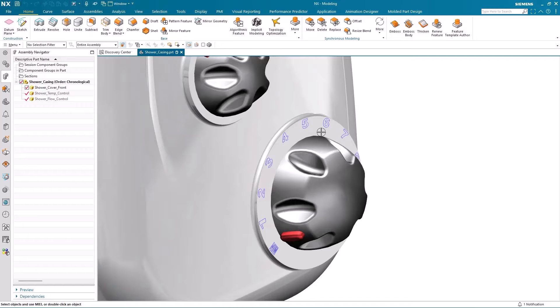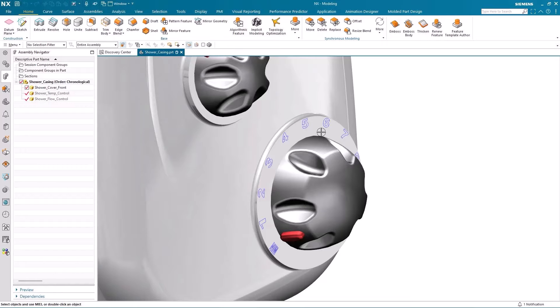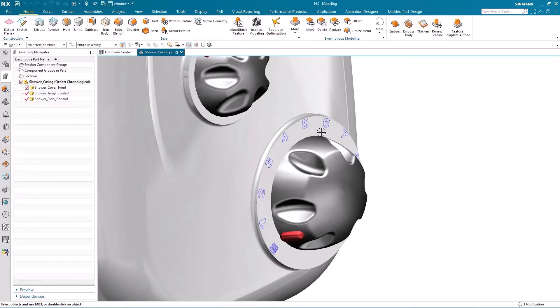What I'm going to do in this demonstration is use the new offset region node in algorithmic modeling to enhance the rule for the text for the shower flow display. And this means I'll be able to include the embossed text into the part within the rule, therefore speeding up the design process.